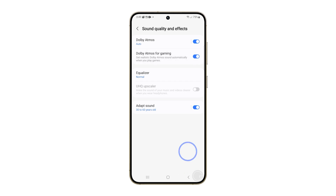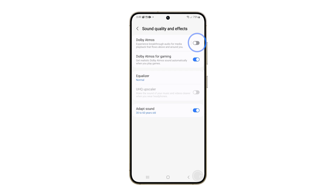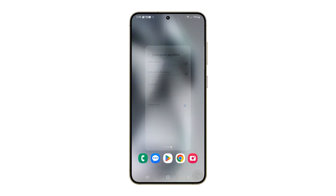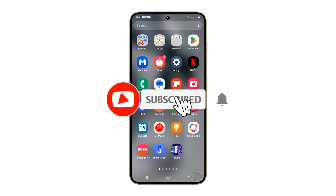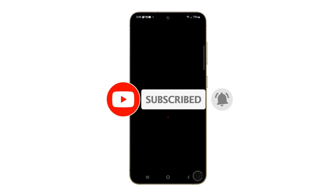You can disable this feature by flipping the switch again. And that's pretty much it. We hope this video can help you manage the audio on your Galaxy S24. Thanks for watching.